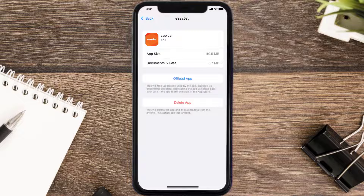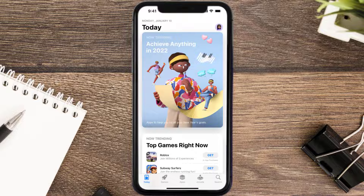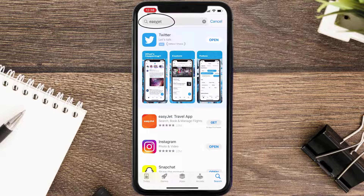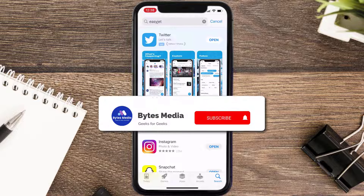If it doesn't, you need to completely reinstall the app. Follow the on-screen instructions to navigate to the app page, then tap on Delete App to uninstall it from your device. Once uninstalled, open up the App Store, search for the EasyJet app, and tap the Get button to install it back on your device.